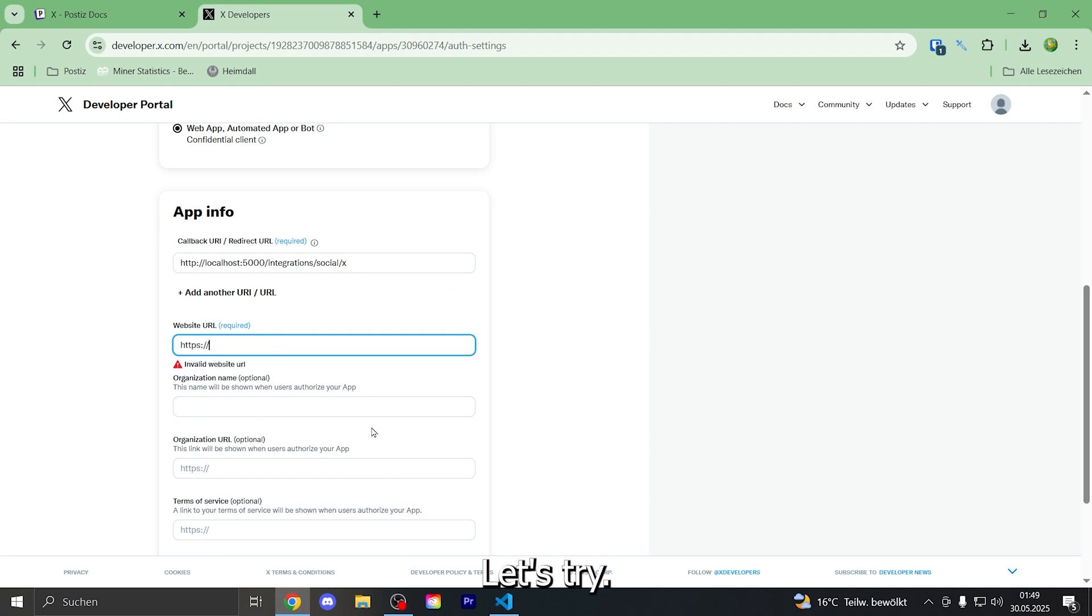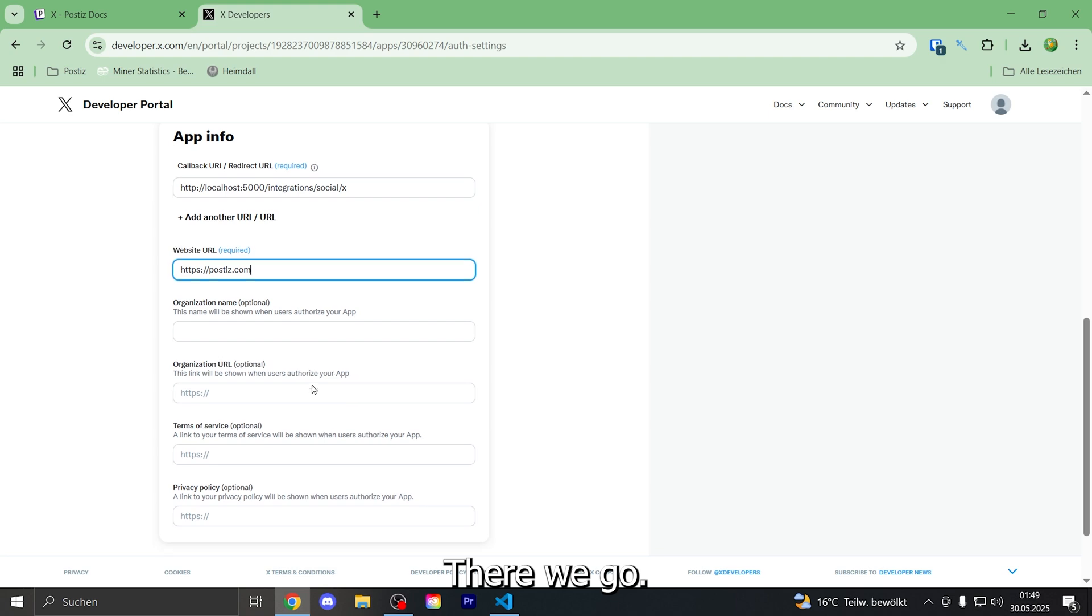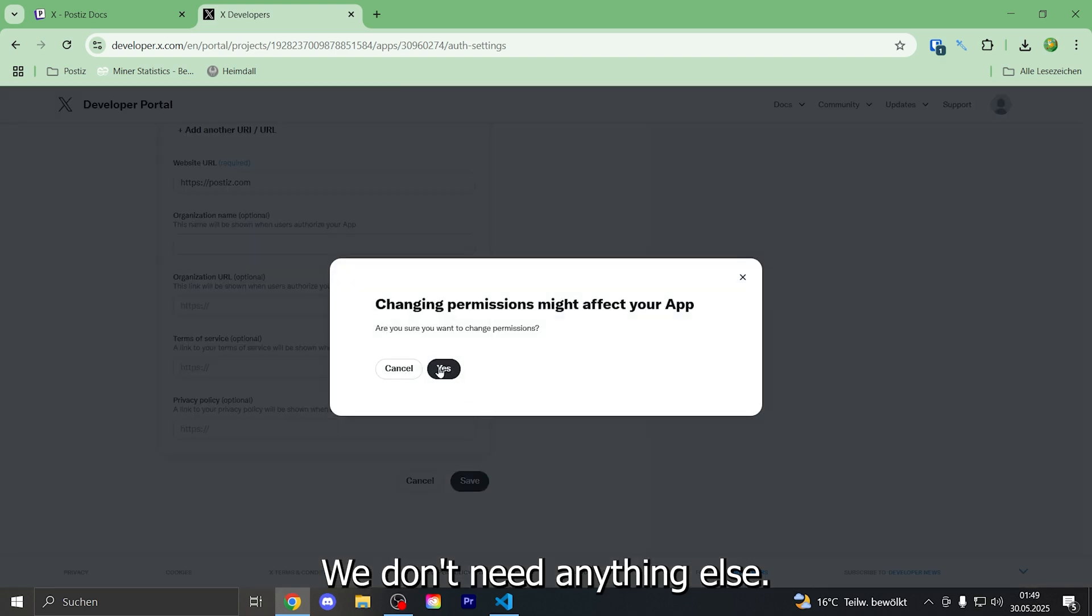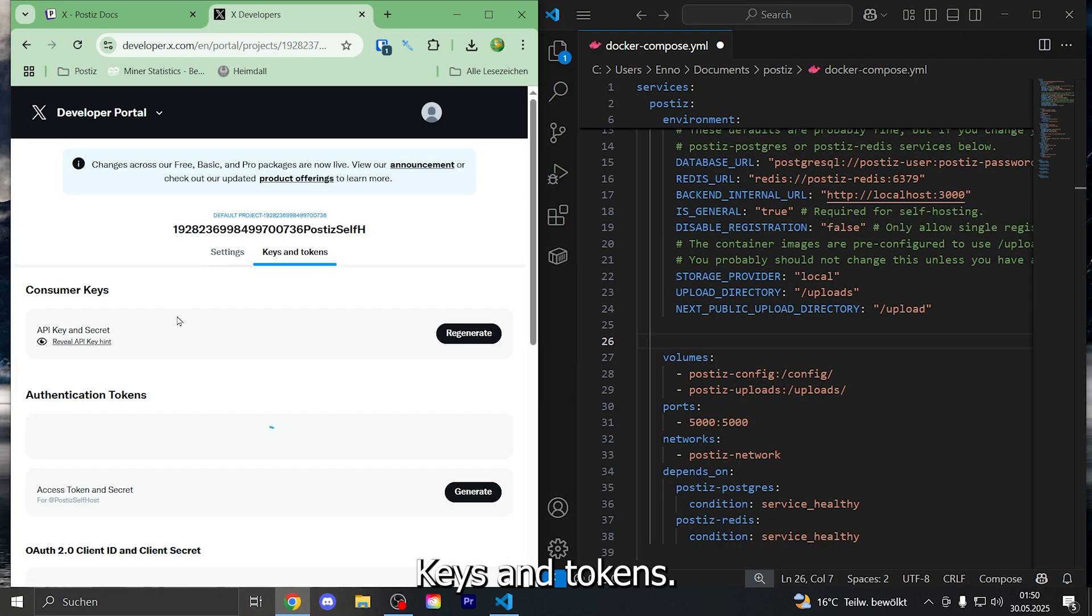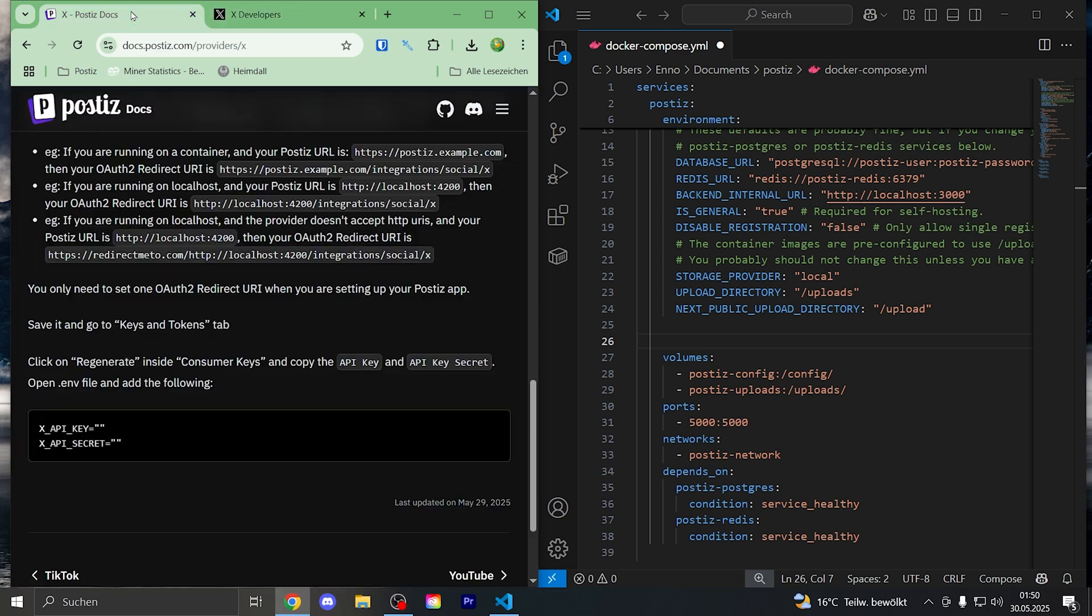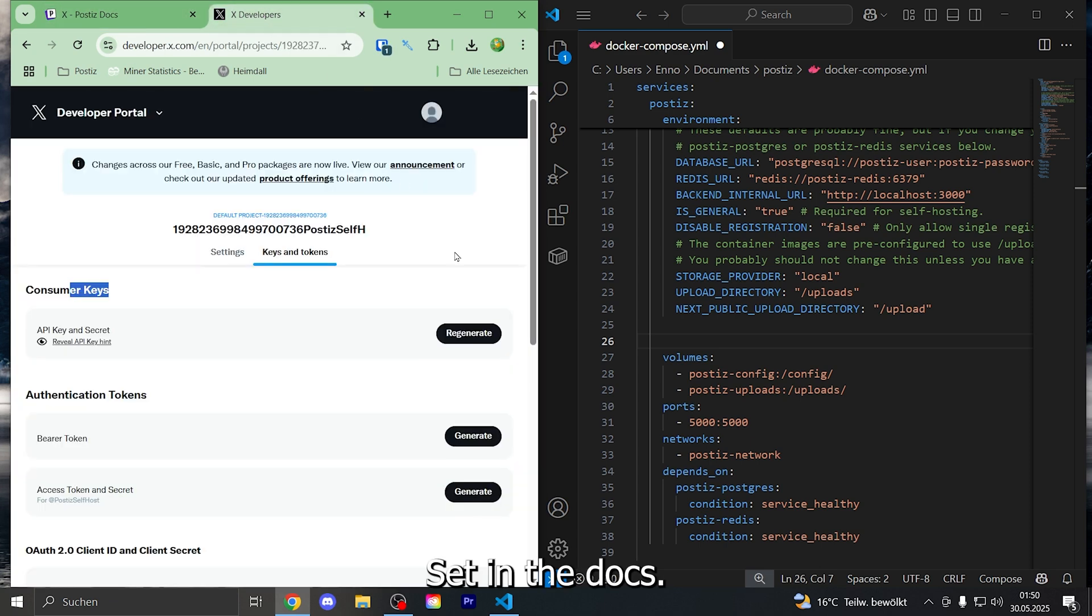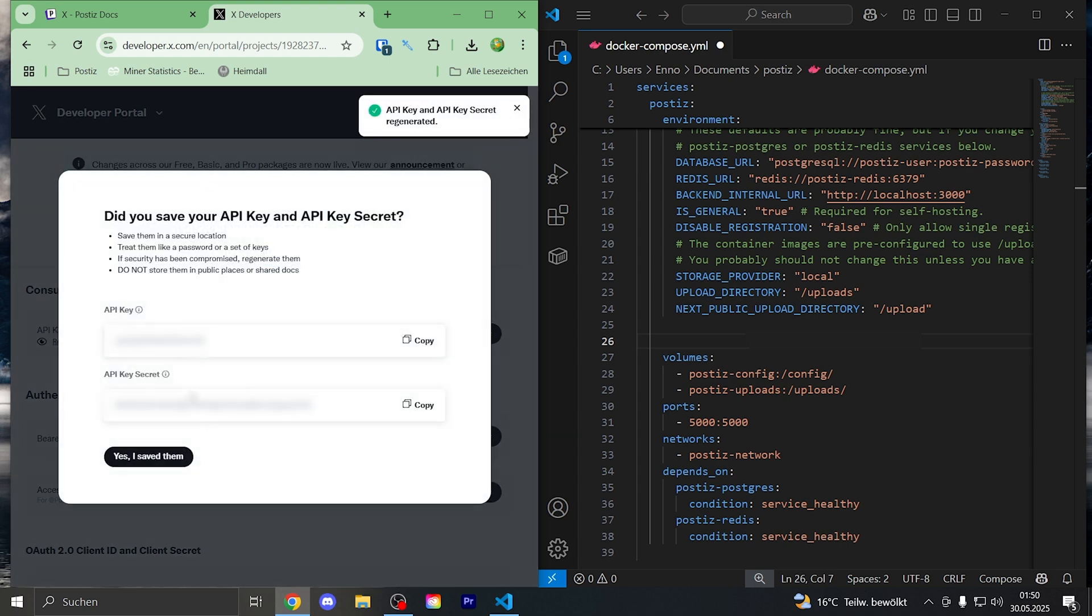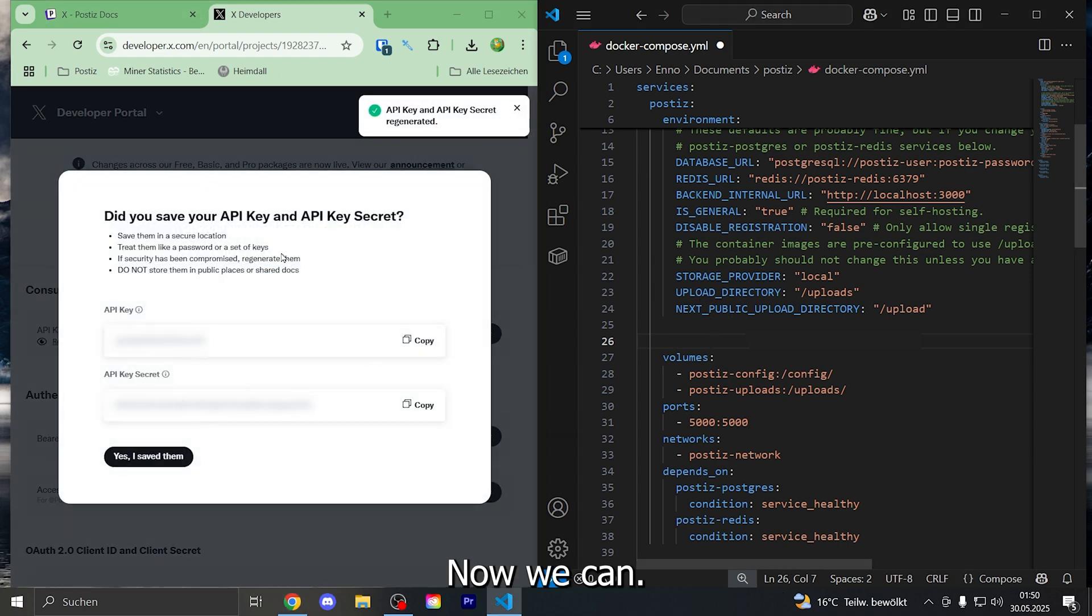Let's try. There we go. We don't need anything else. We saved it. Keys and tokens we need, and consumer key, as set in the docs. We need to save.